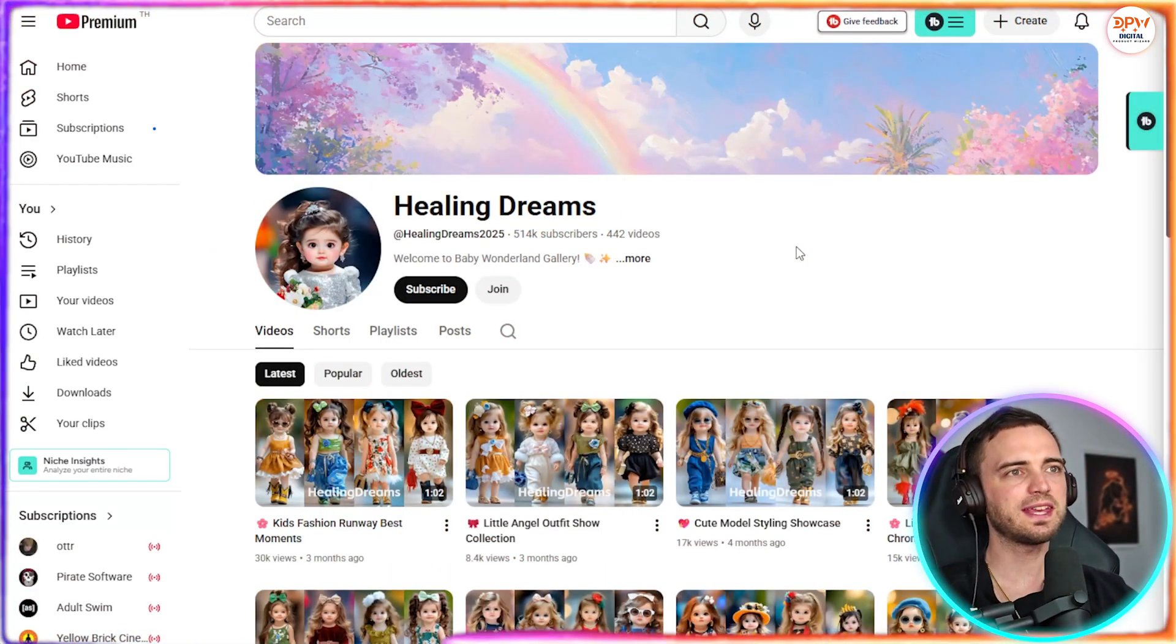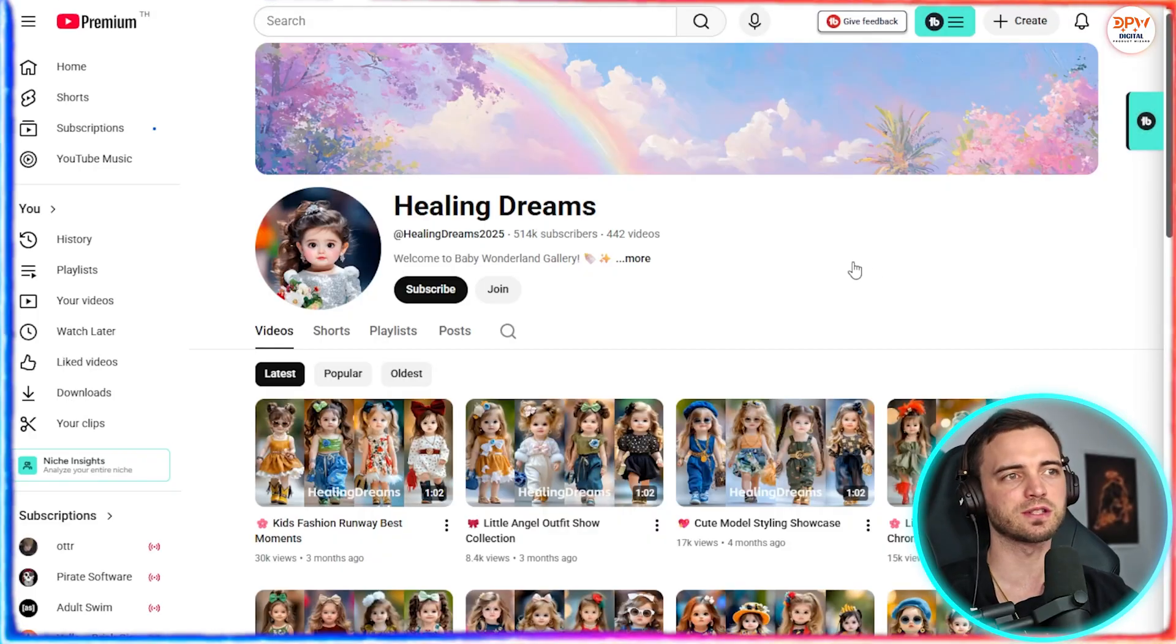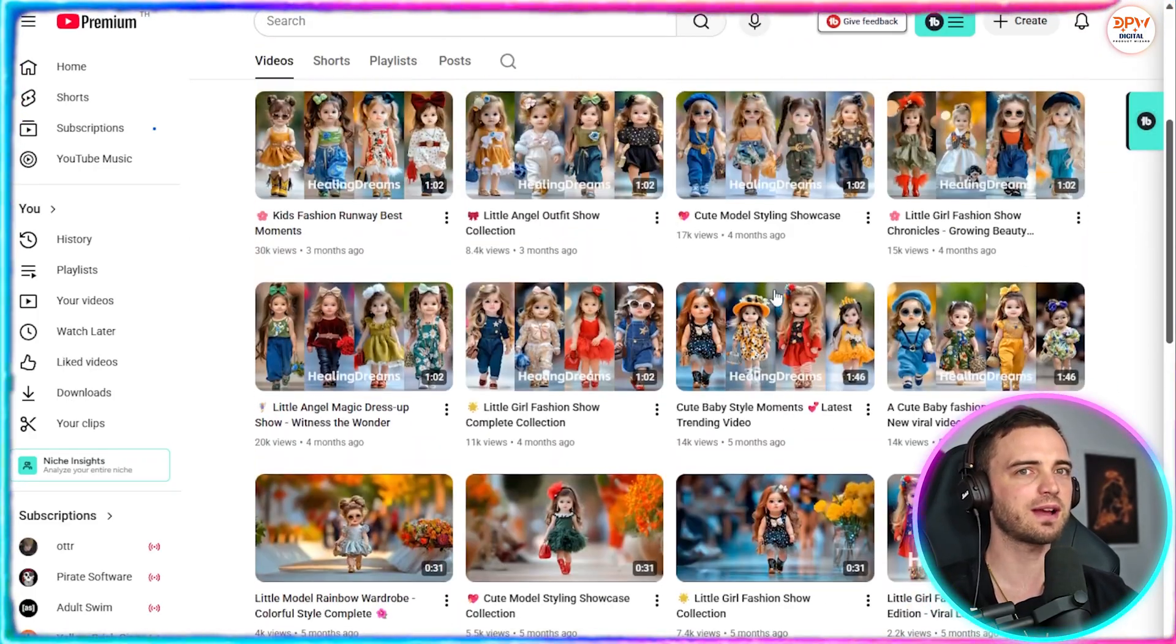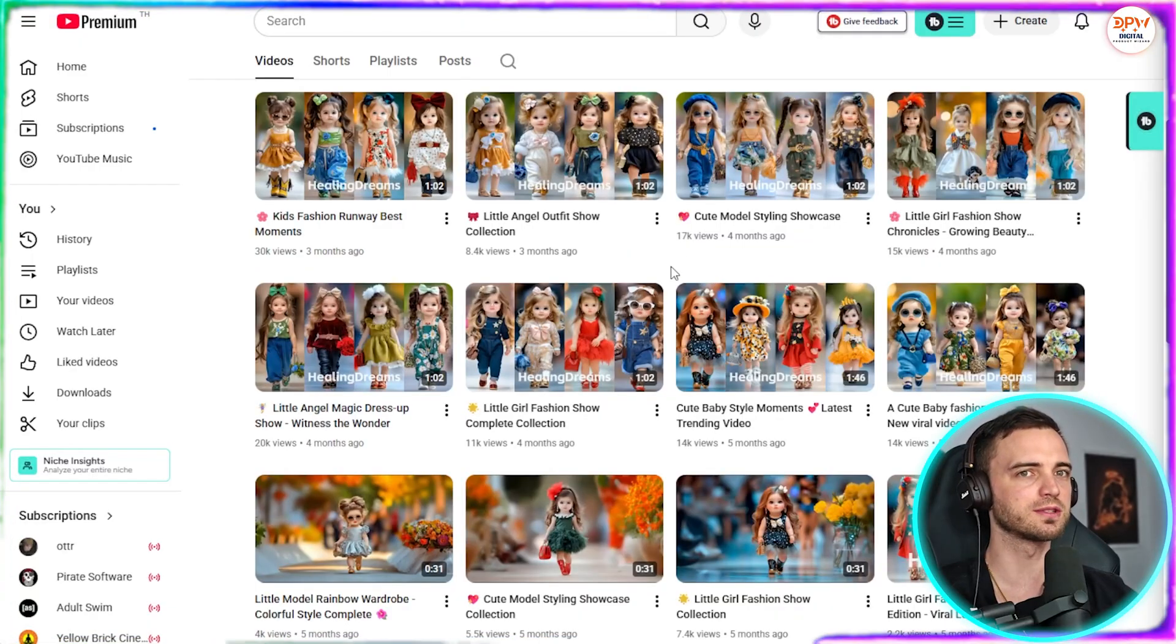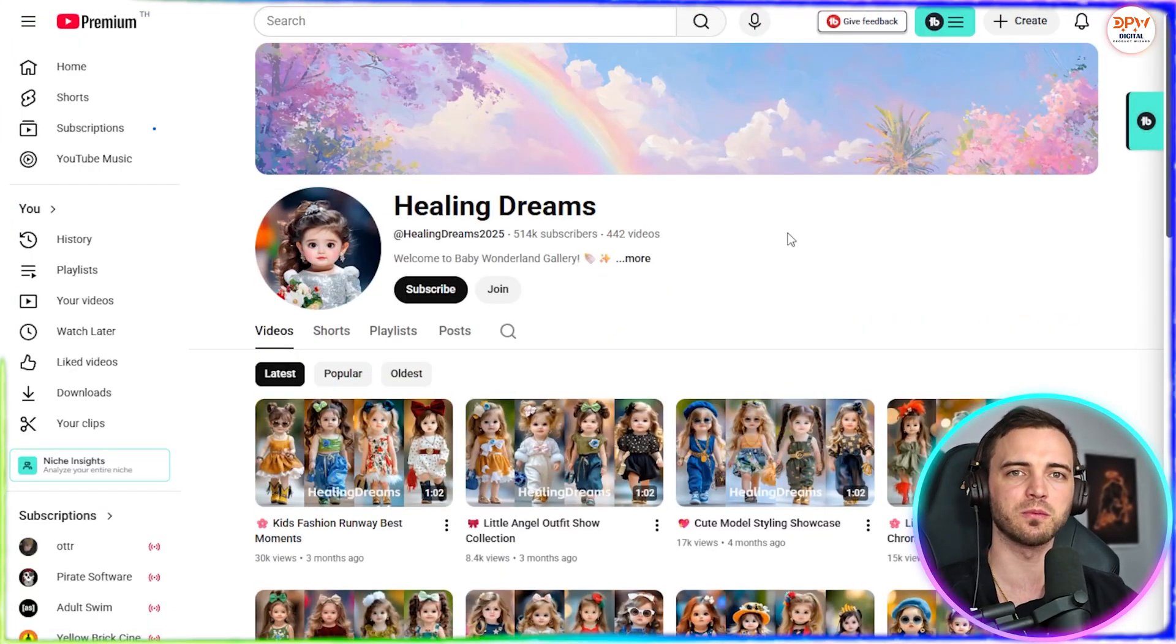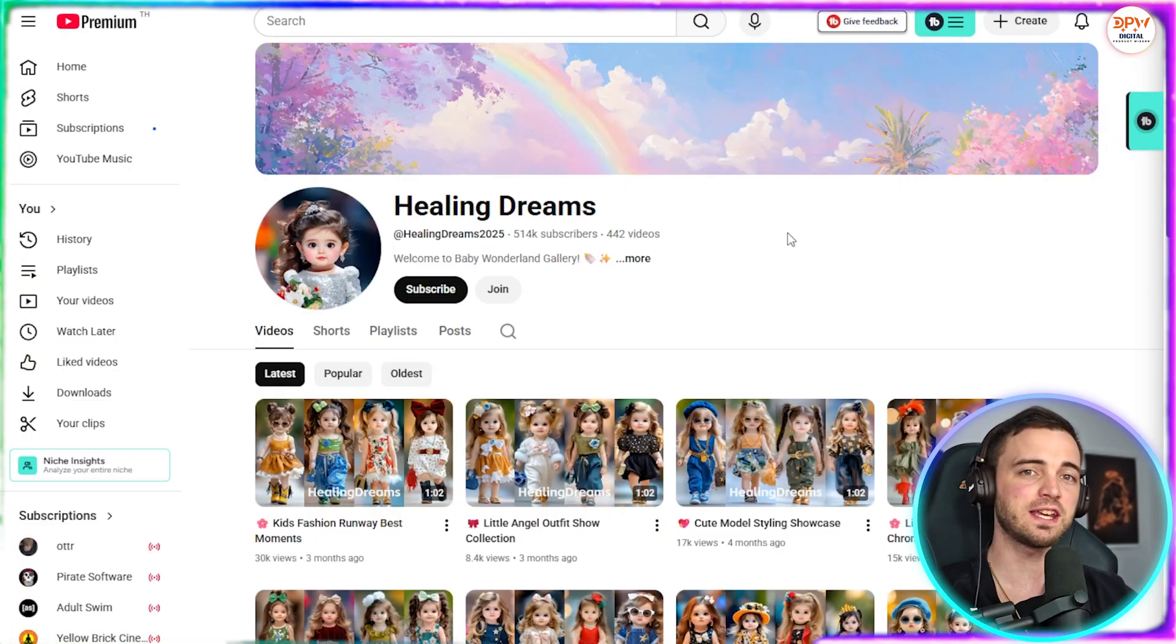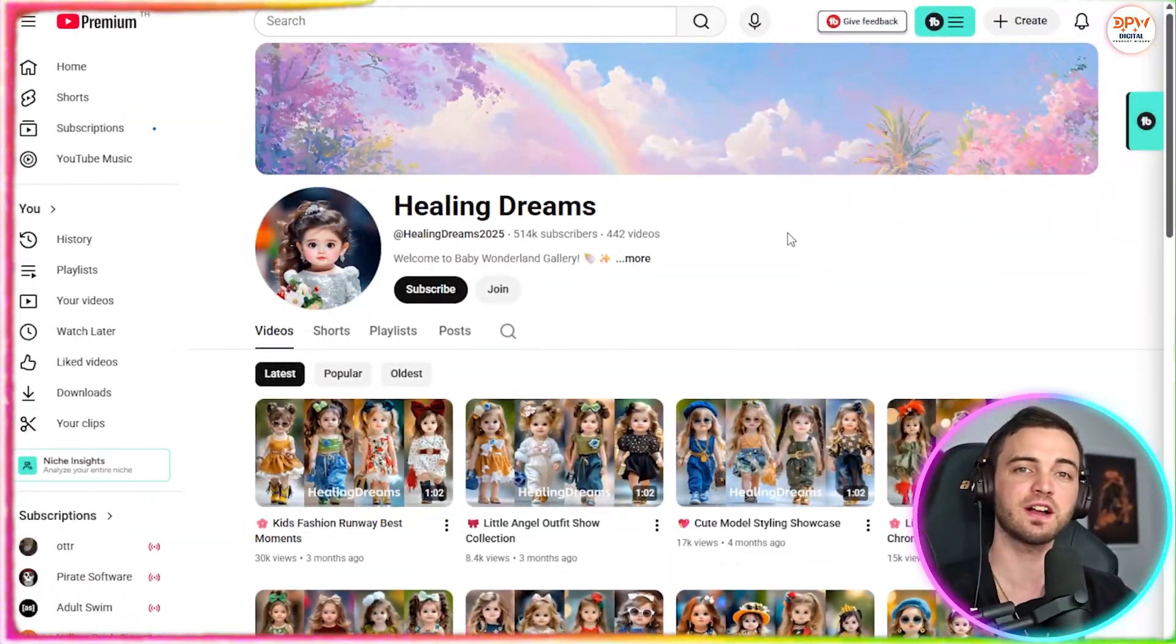And there's also Healing Dreams that has 500,000 subscribers. They basically just do outfit shows with these cute models. And yes, this is very monetizable. So these channels pump out simple story based videos exactly the kind AI tools can now generate 10 times faster.